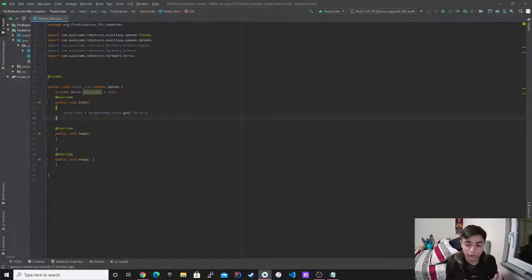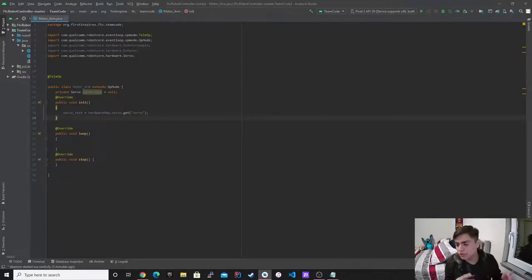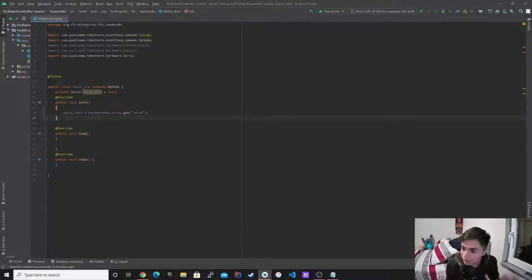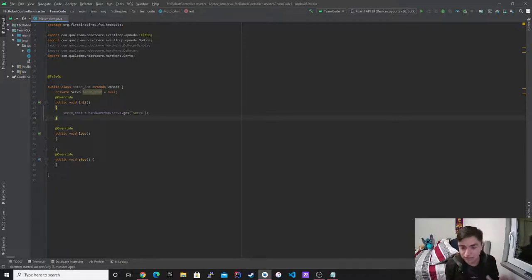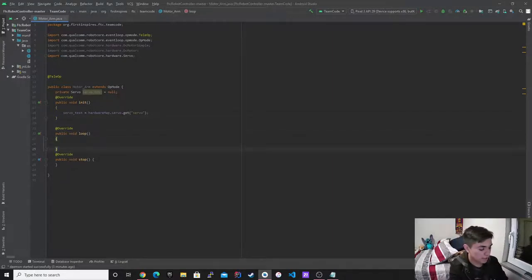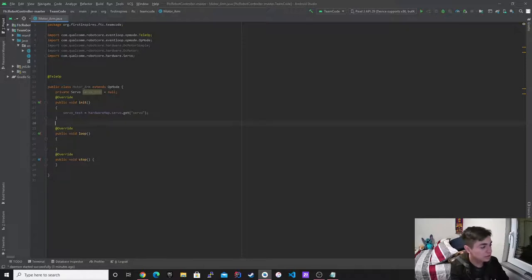Servos are really easy to program because you don't really have to focus about directions and stuff like that, while motors is more complicated. Motors just have more functionality in a sense than the servo. All right.